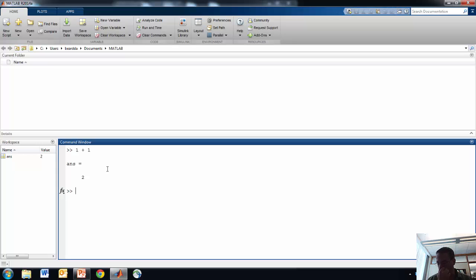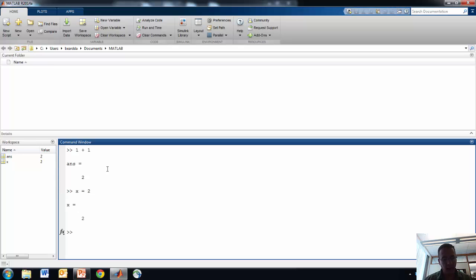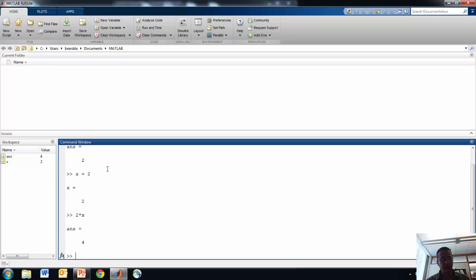We can do many things in MATLAB. One of the other things we can do is assign variables — very useful. For example, if we initialize a variable called x and give it a value of 2, then x equals 2, and we could say, well, what is 2 times x? And we should get 4. Fantastic.